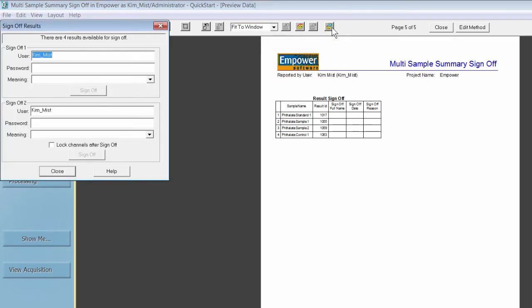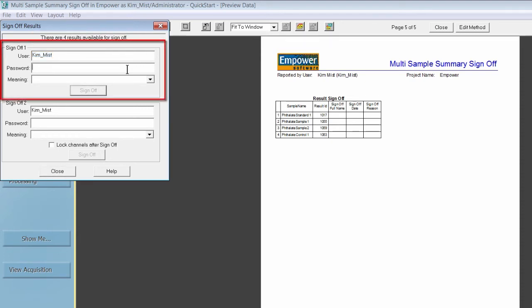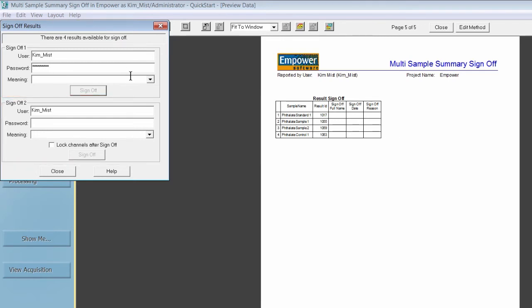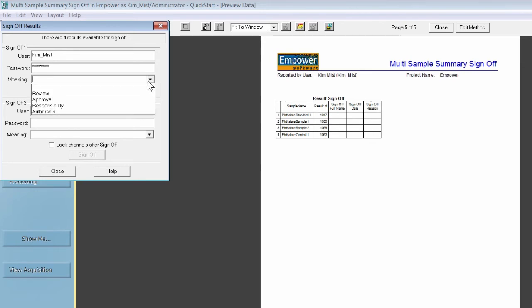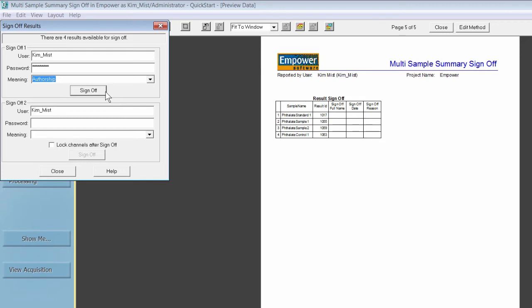The Sign-off Results window opens. From here, you can see the number of results you are signing off. Determine if you are performing sign-off 1 or sign-off 2 and then enter in your password. Select the meaning or reason you are signing off on the results by using the drop-down menu or by entering it in. If required by your policies, select Lock channels after sign-off. To complete electronic sign-off of the results, click Sign-off.